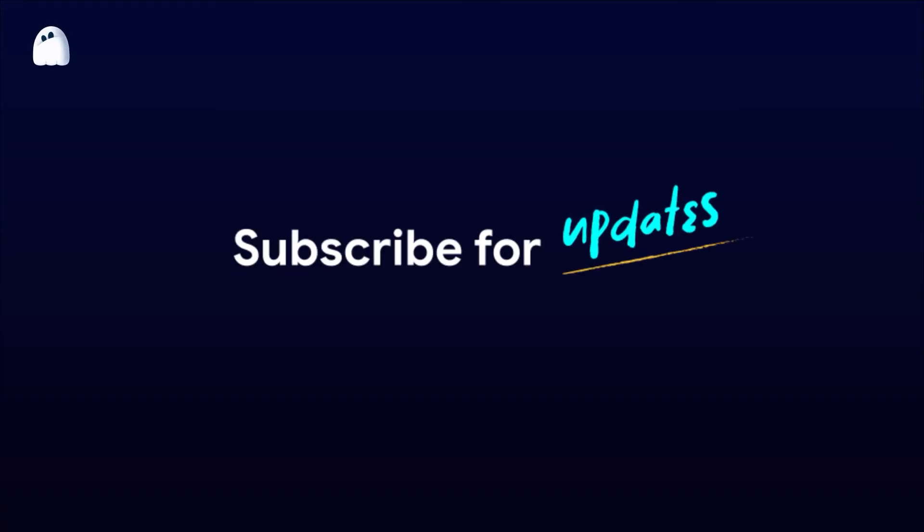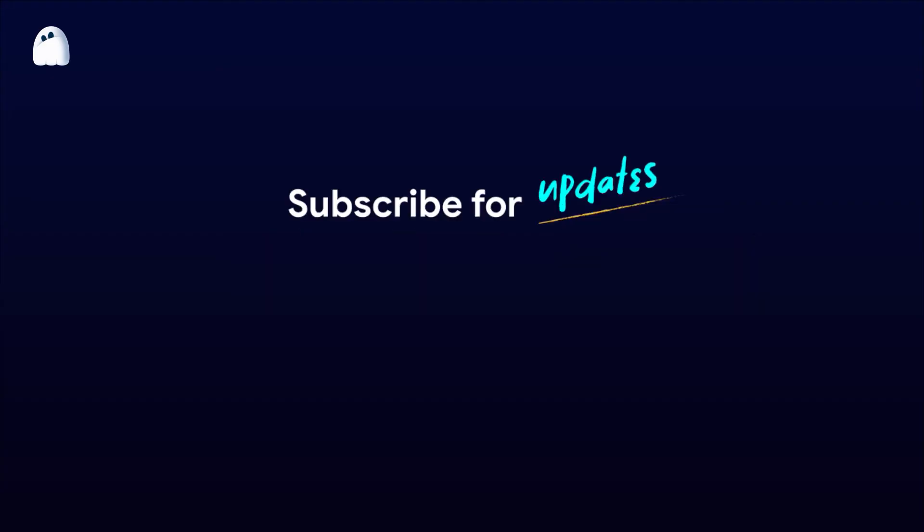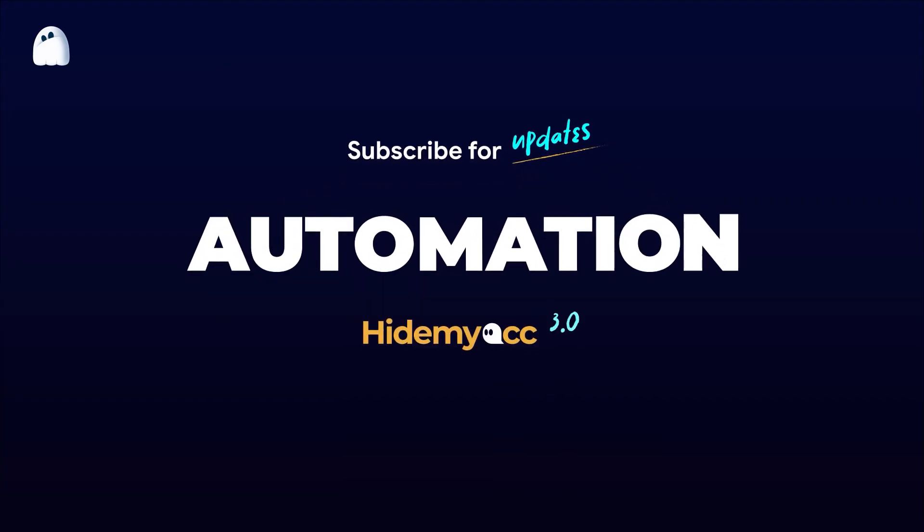For further instruction, subscribe to Hyde Myak's channel to get notified about the new automation feature in Hyde Myak version 3.0's official release.